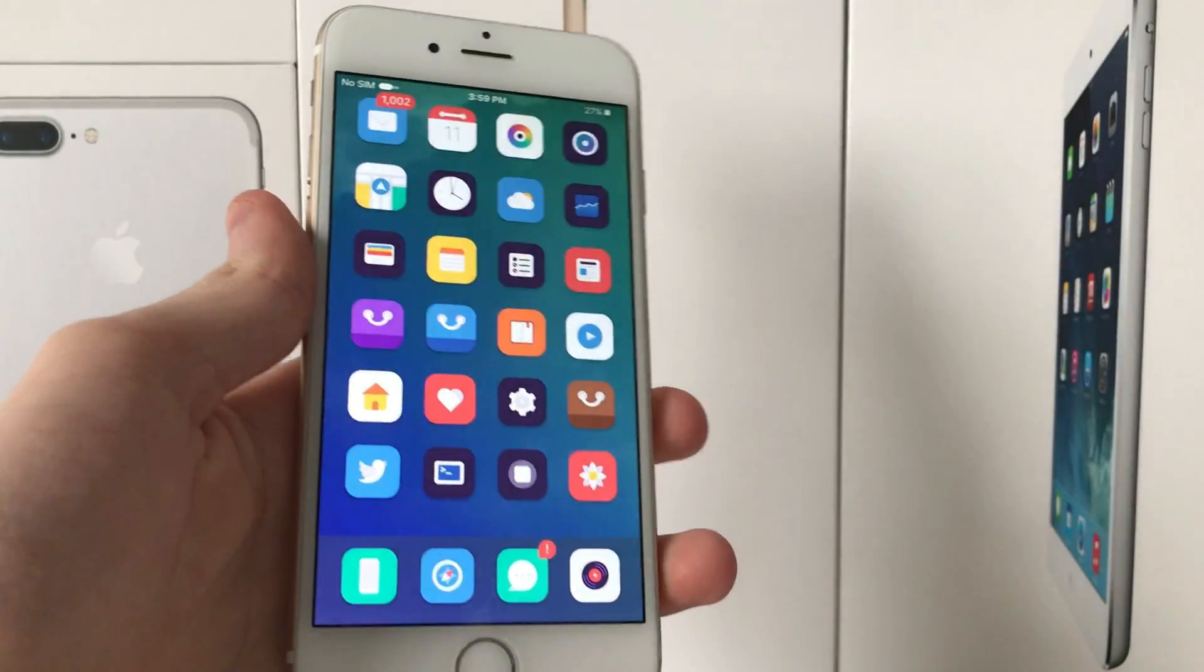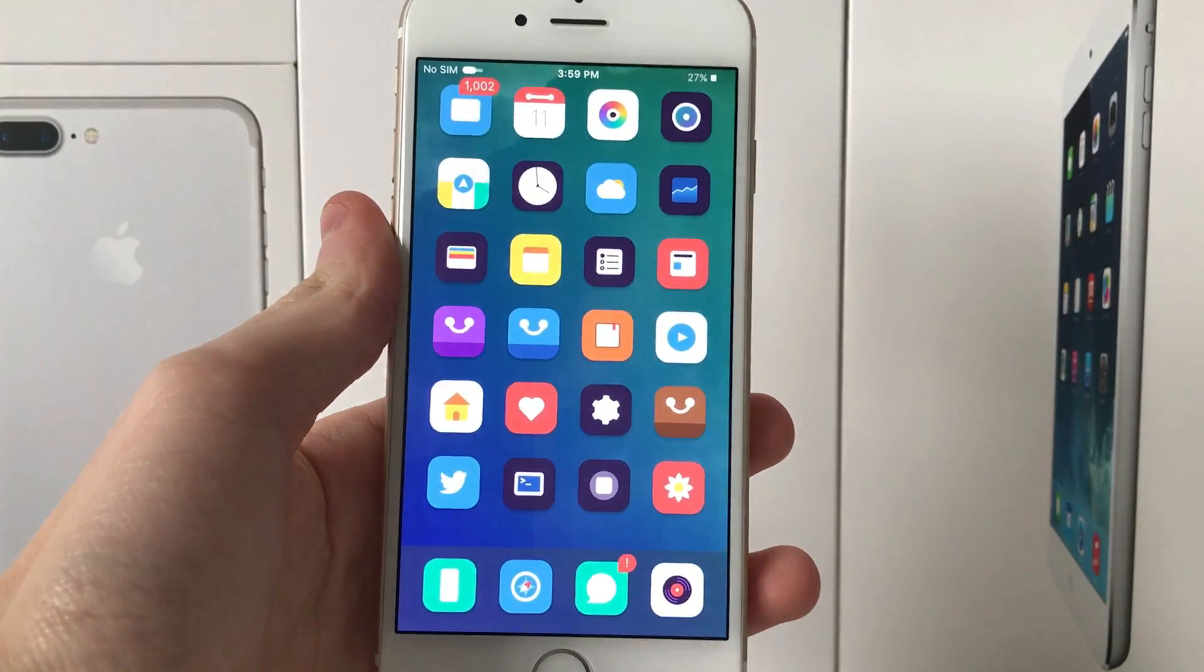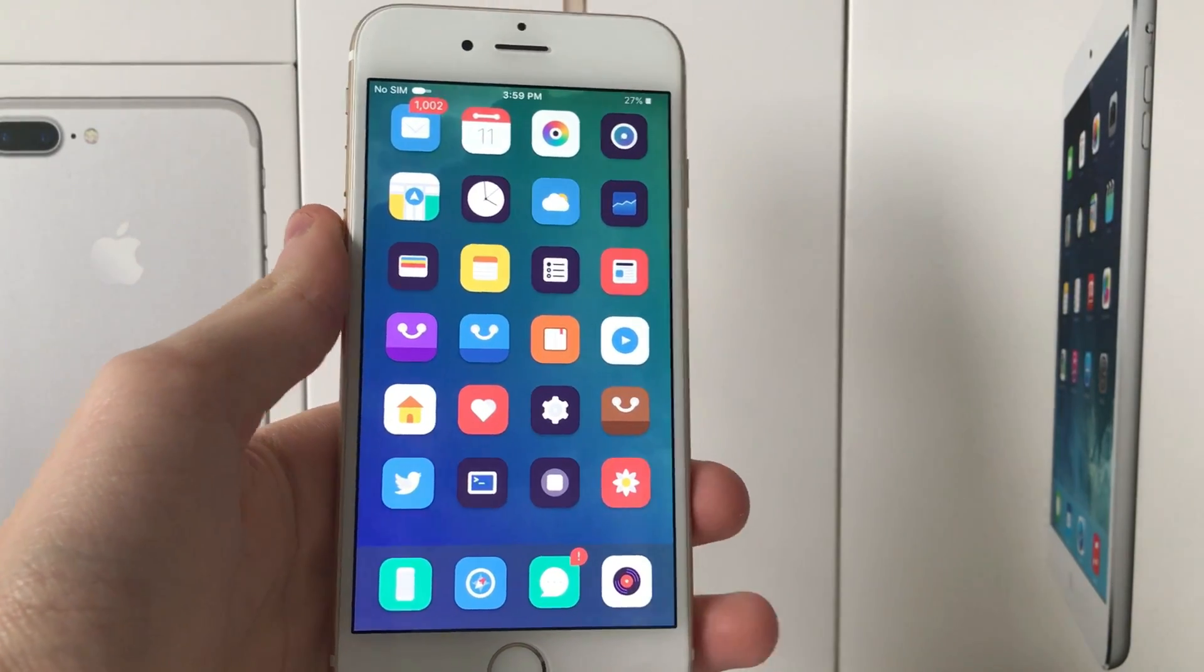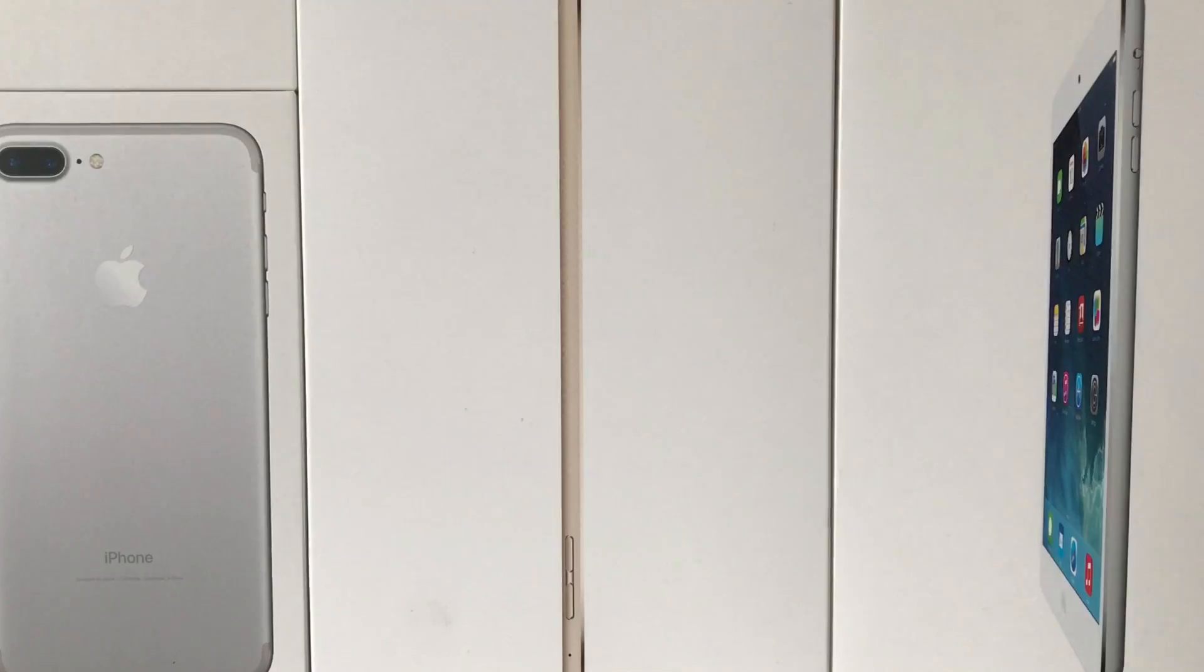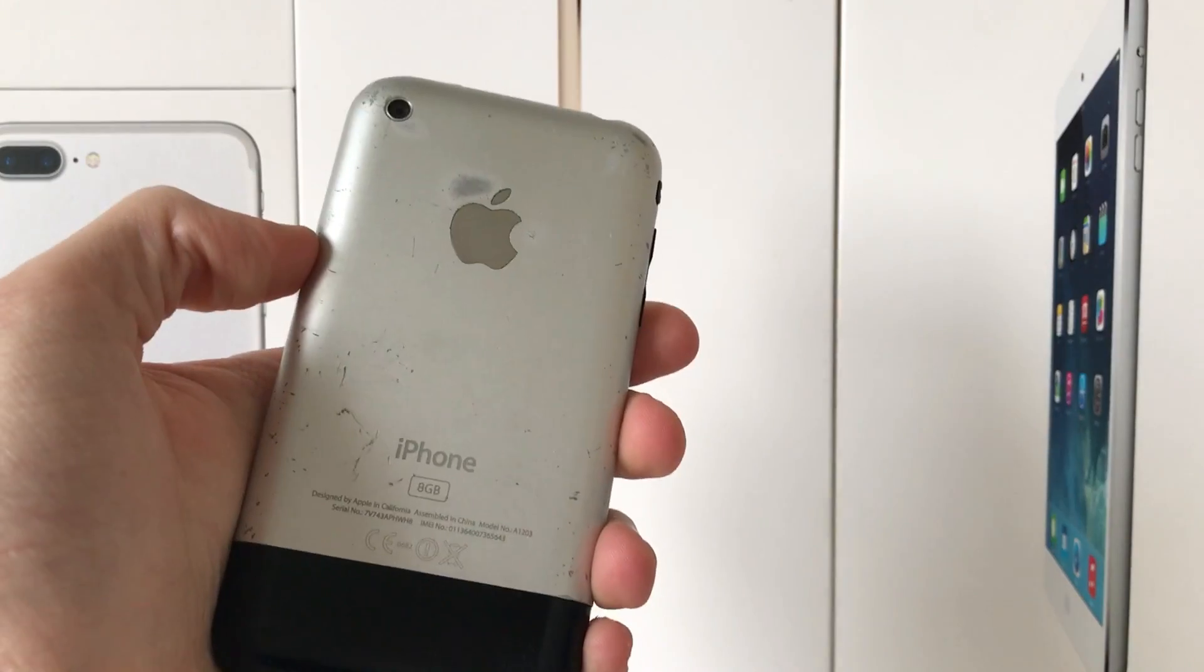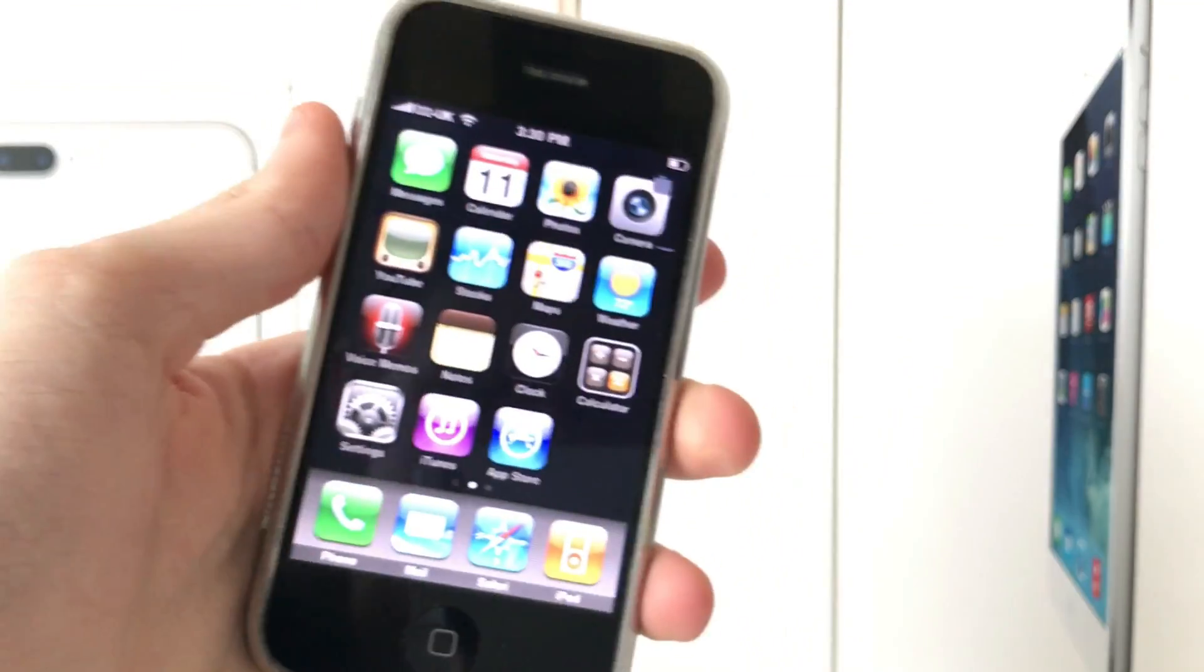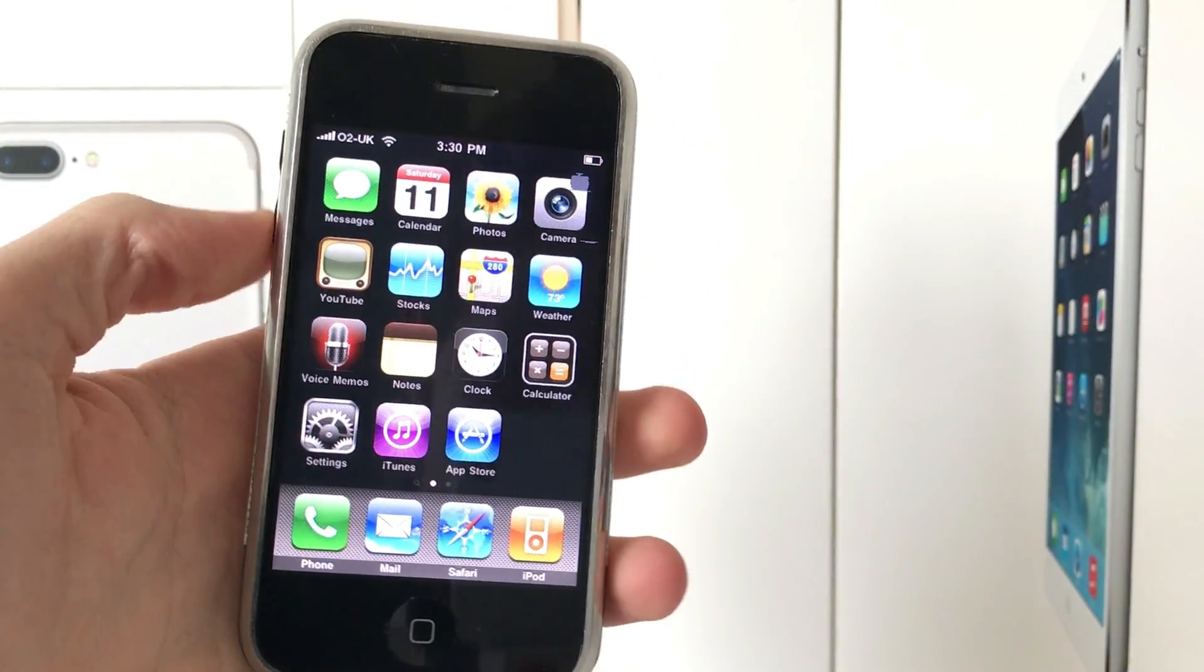Hey guys, welcome back. So millions of people have been jailbreaking their iOS devices for the past eight or nine years and jailbreaking itself has actually been around since the original iPhone, but not a lot of people actually understand what goes into a jailbreak and what actually happens behind the scenes.